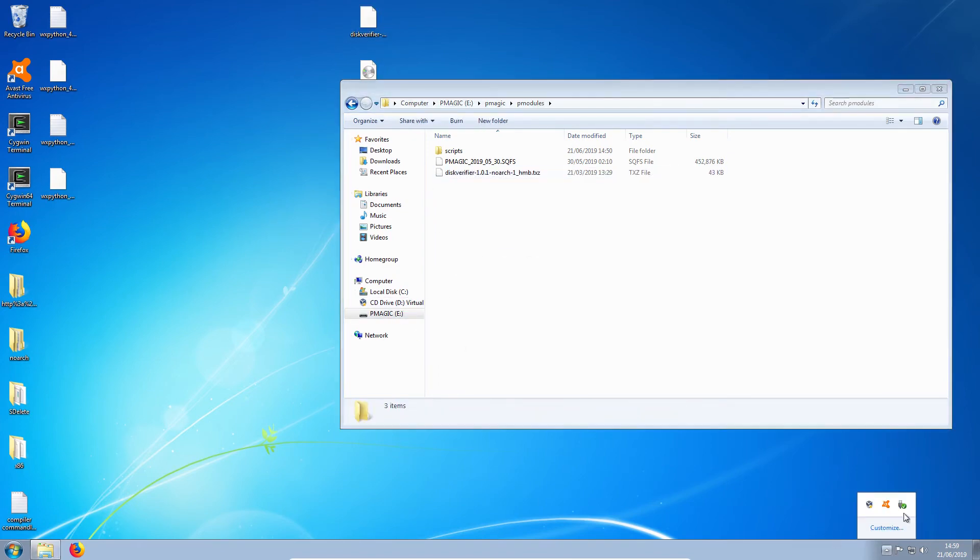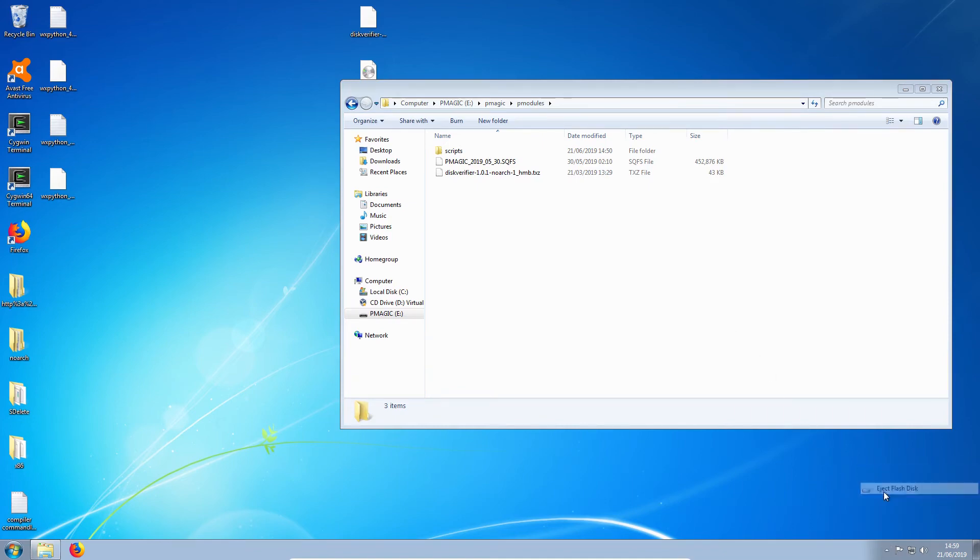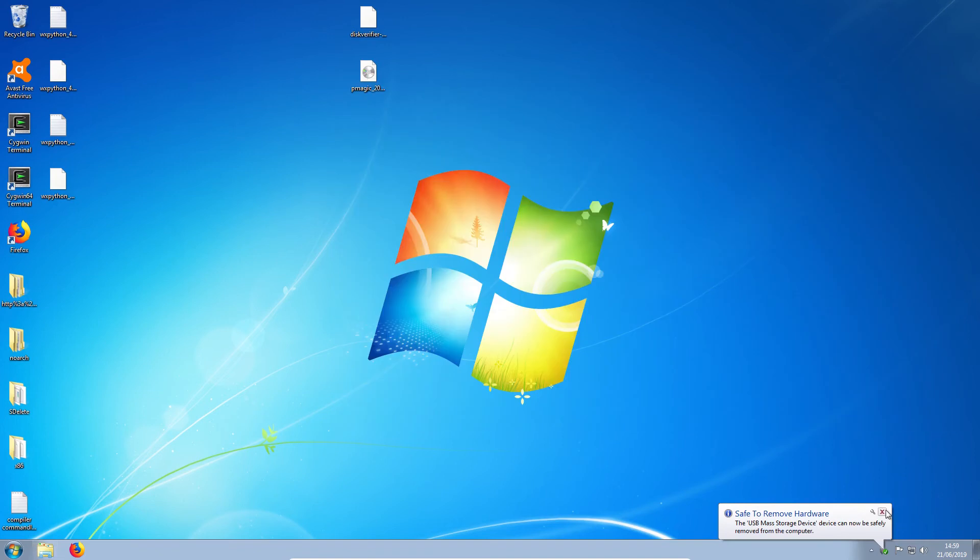And you can safely remove your drive. As usual. And that will boot off it.